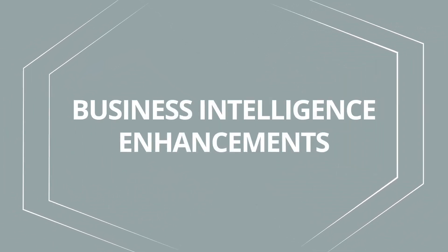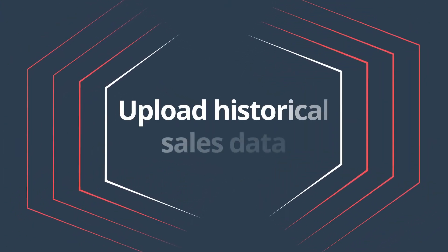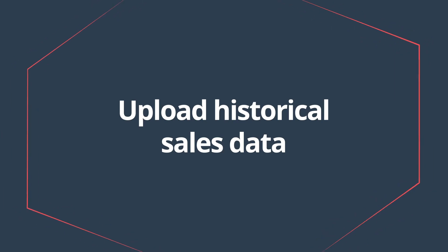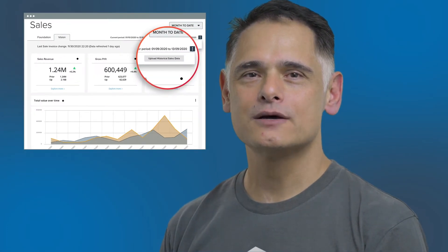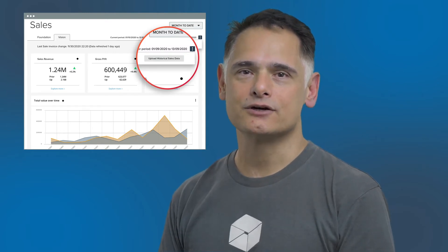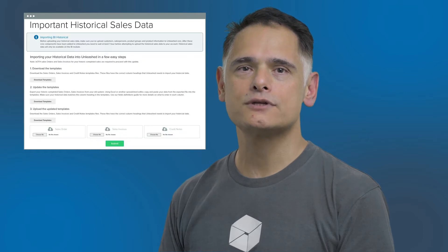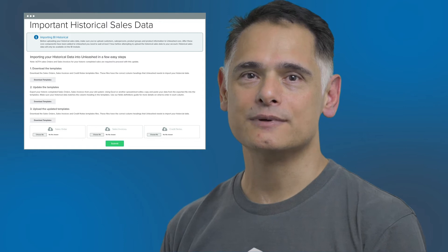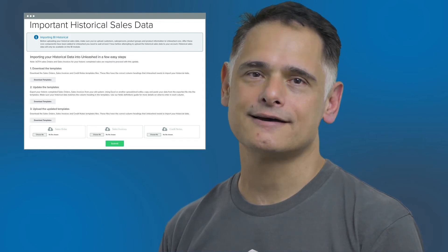I've personally been involved in these Business Intelligence enhancements and believe they will make a huge difference to getting the best out of BI Vision. Good news if you just started out with Unleashed — you are now able to upload your historical sales data from your previous stock management system into BI. This will give you immediate insights into your sales performance over time.